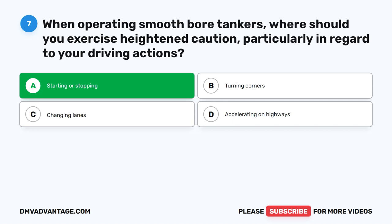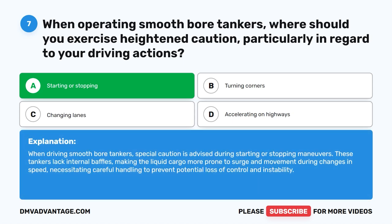The correct answer is A. Starting or stopping. When driving smooth-bore tankers, special caution is advised during starting or stopping maneuvers. These tankers lack internal baffles, making the liquid cargo more prone to surge and movement during changes in speed, necessitating careful handling to prevent potential loss of control and instability.